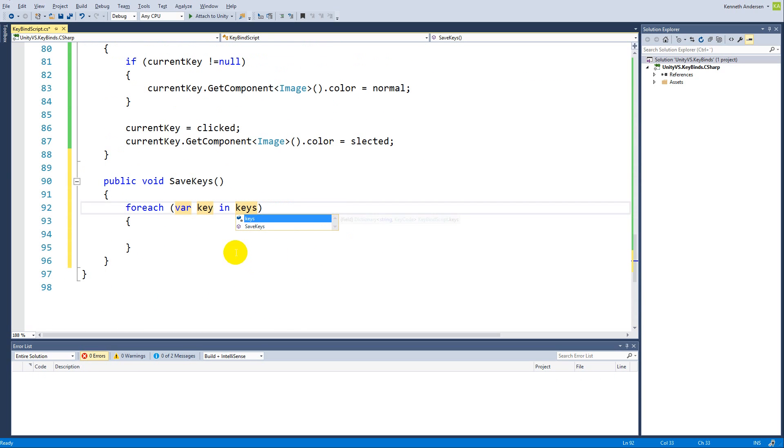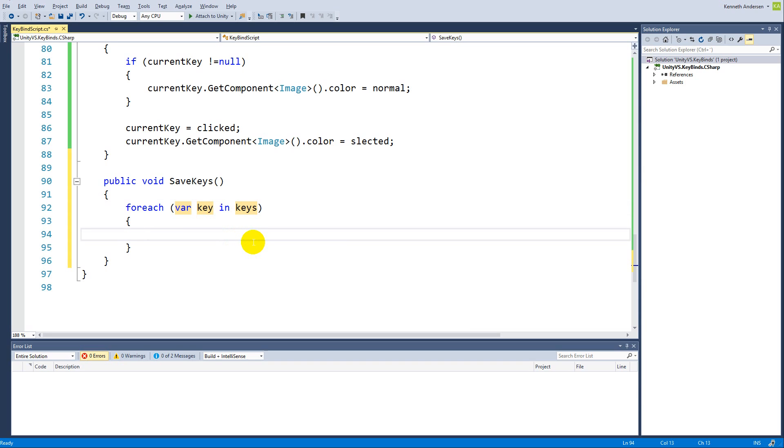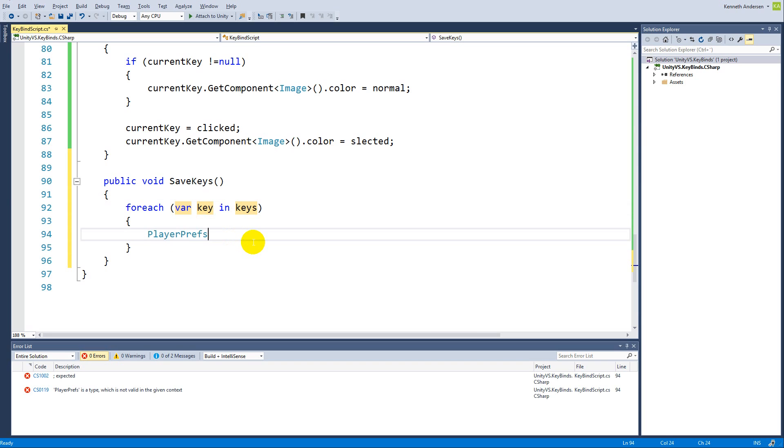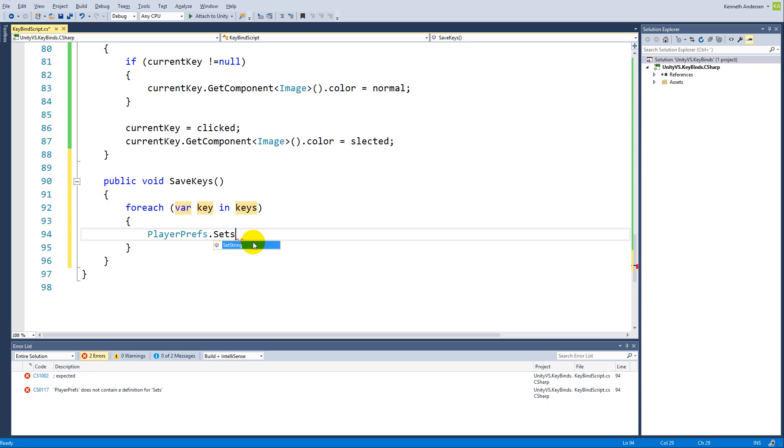When we are running through that one, we need to save it in something called PlayerPrefs. PlayerPrefs is used by Unity to store different variables, for example strings or integers or something else. To save something, we can say PlayerPrefs.SetString because in our case we are storing the different strings for the different keys.